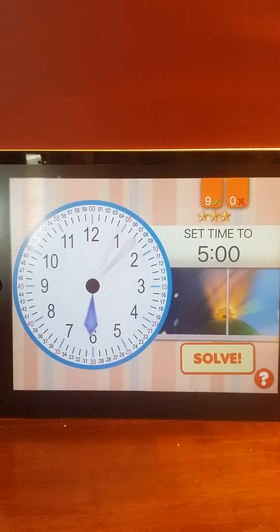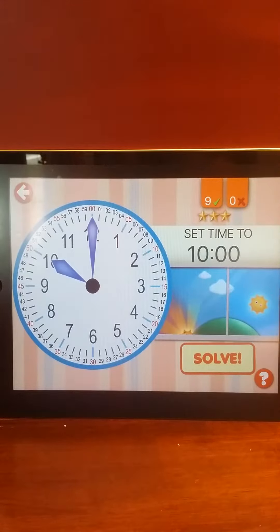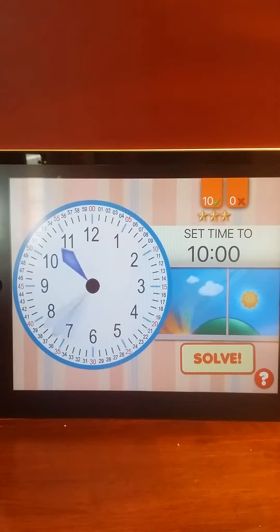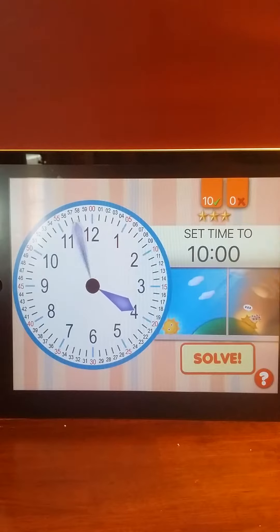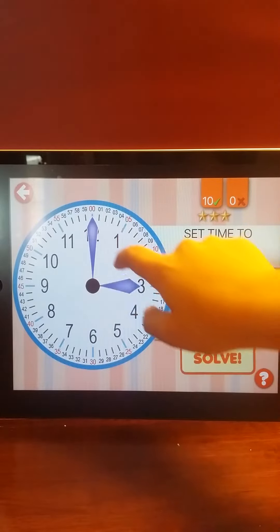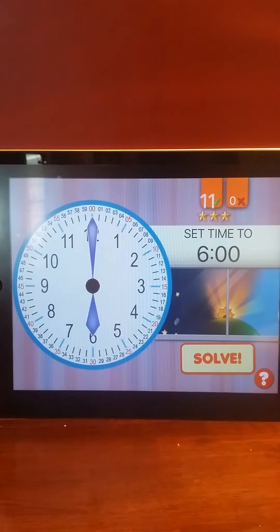You earned a star! Set the time to 6 o'clock. 6 o'clock. Nice job!